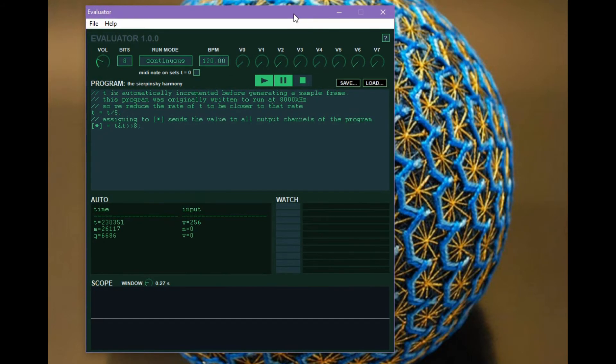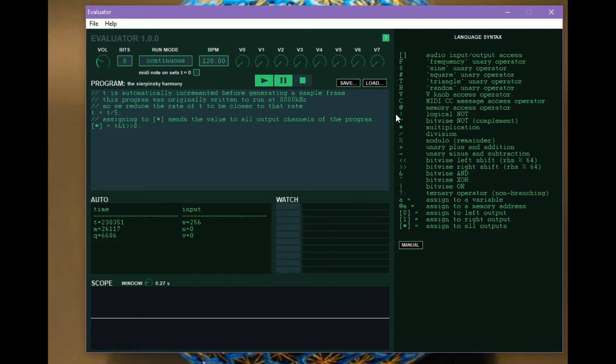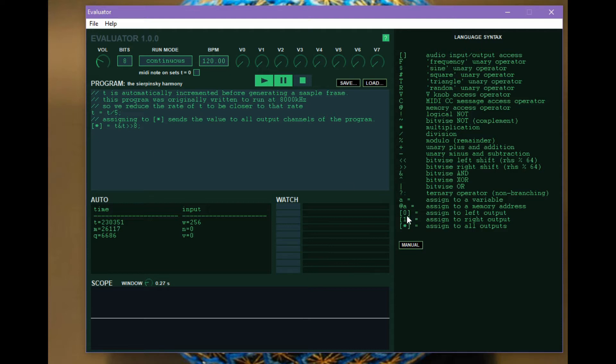So let's get into how do you write programs for Evaluator. The language is very similar to C. It contains all of the same, well most of the same operators for doing arithmetic and bit shifting operations but then it also contains a lot of additional unary operators that make generating sound a little bit easier. What it doesn't have is any kind of control structures like if statements or for loops or while loops and there's no functions. So the most important thing that you have to do and is required for a program to compile at all is to assign something to the output. We use these audio input output access brackets and this means assign this value to all outputs. In this version of Evaluator there's only two inputs and two outputs. You can individually address them by using zero and one here but for the most part you're going to just want to output mono.